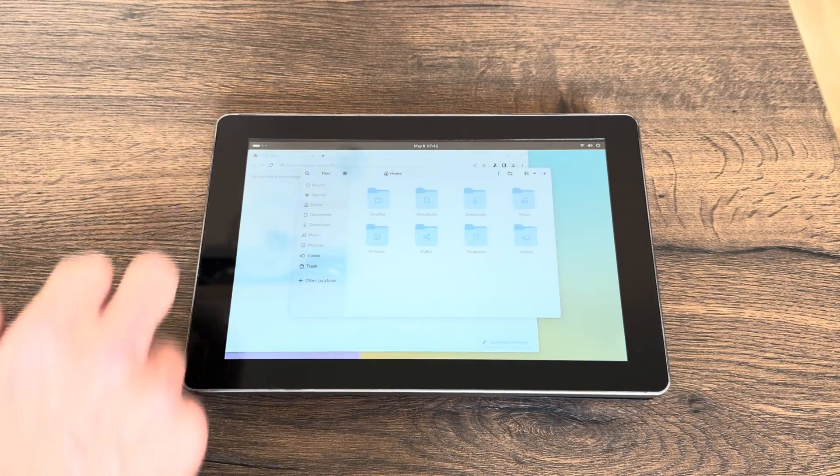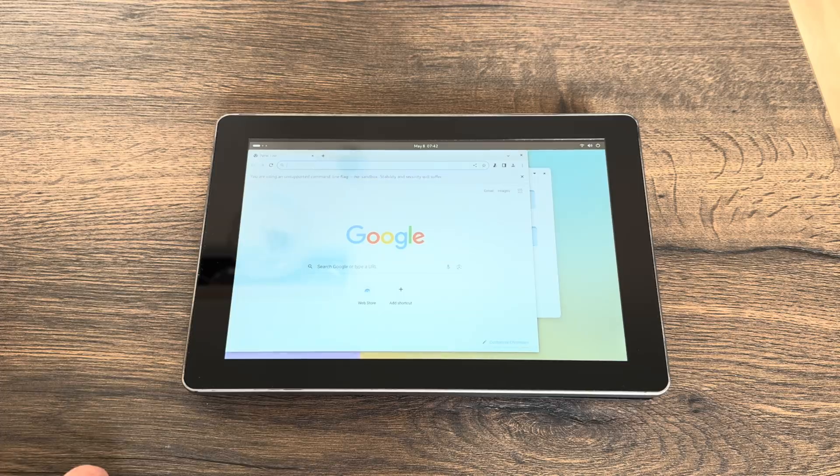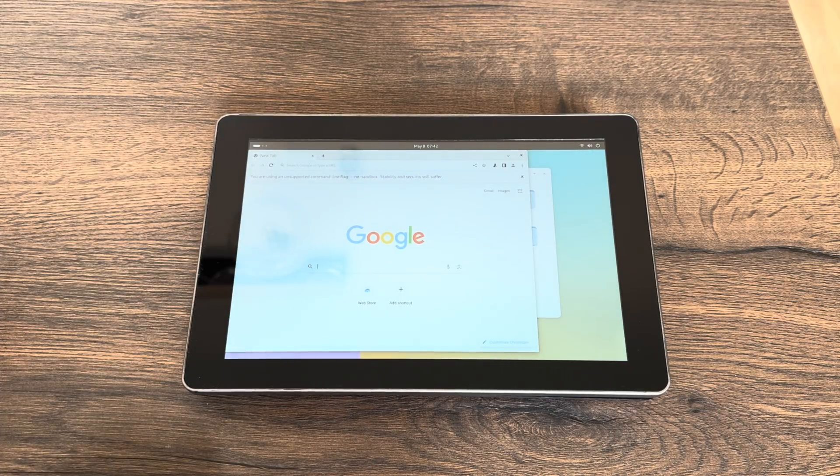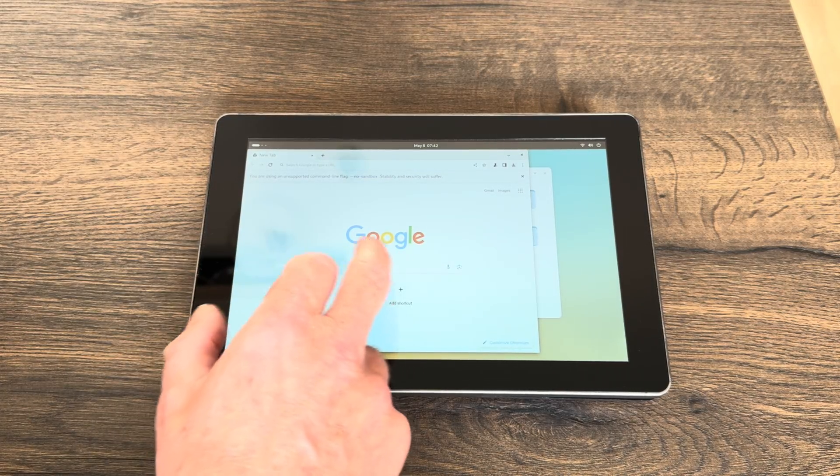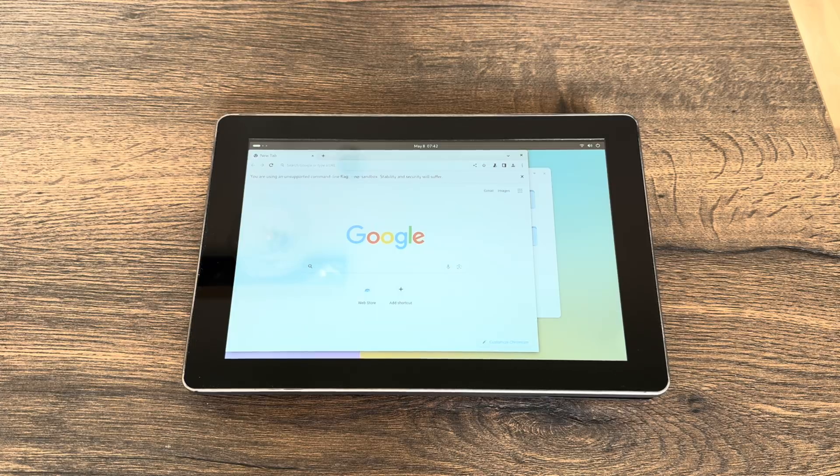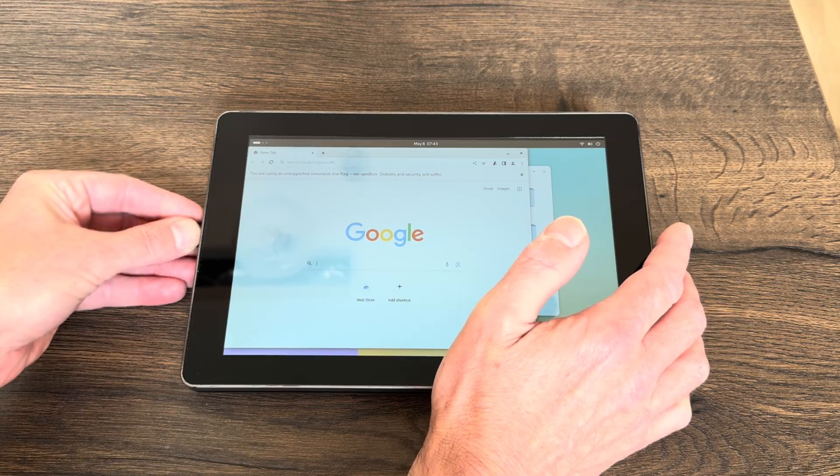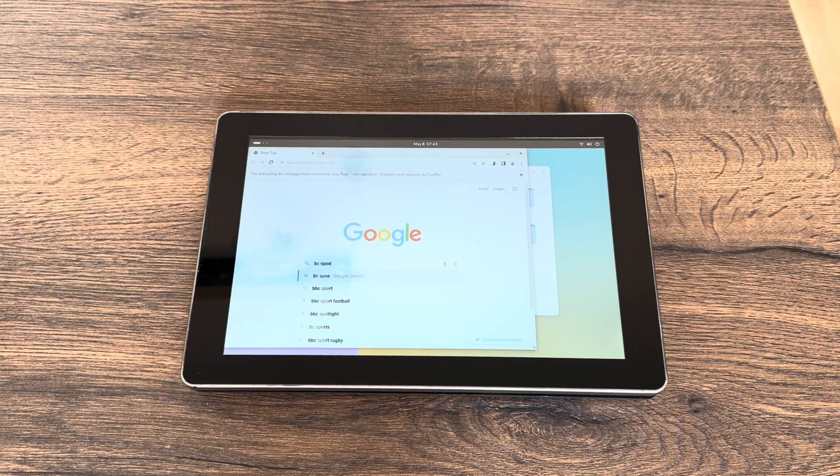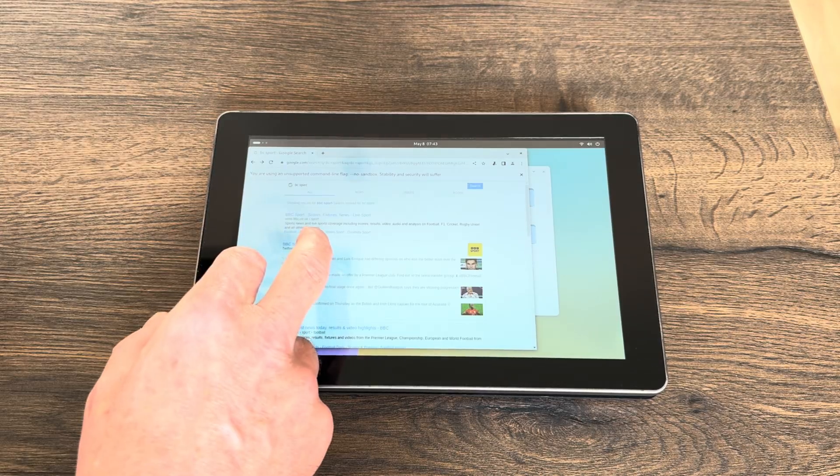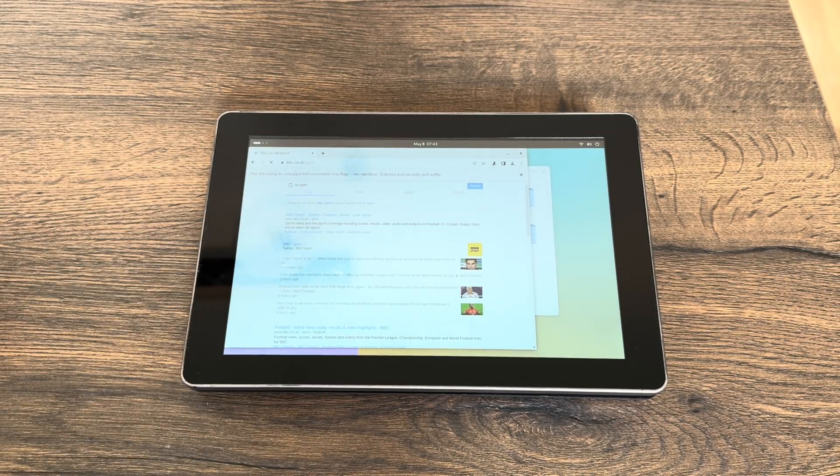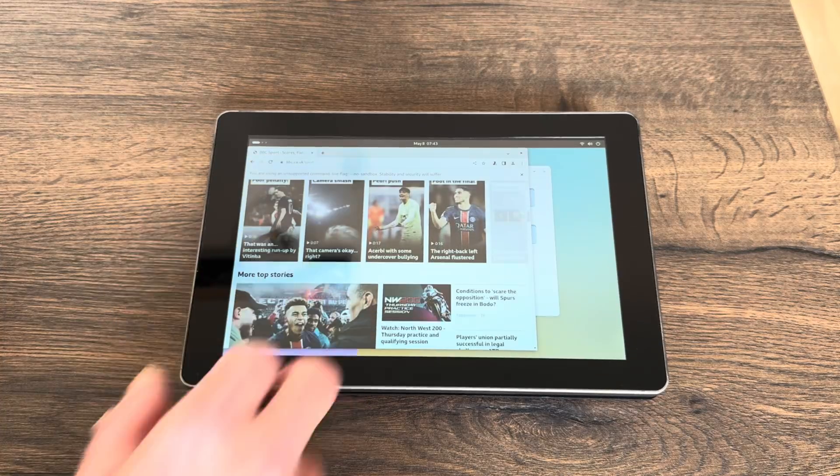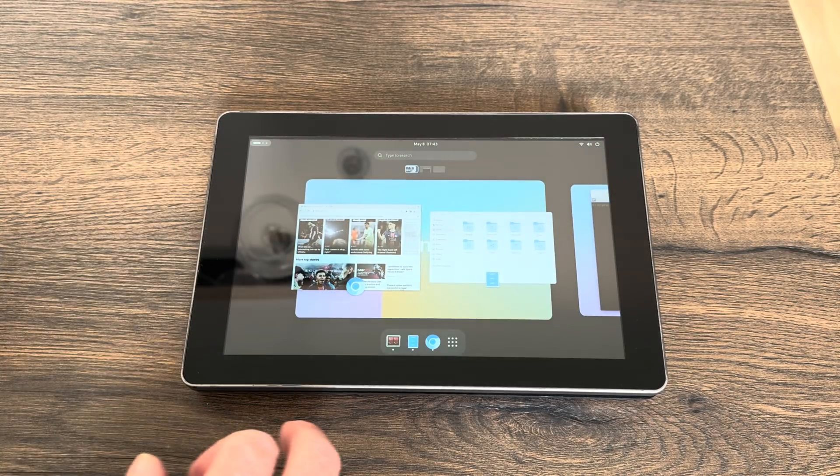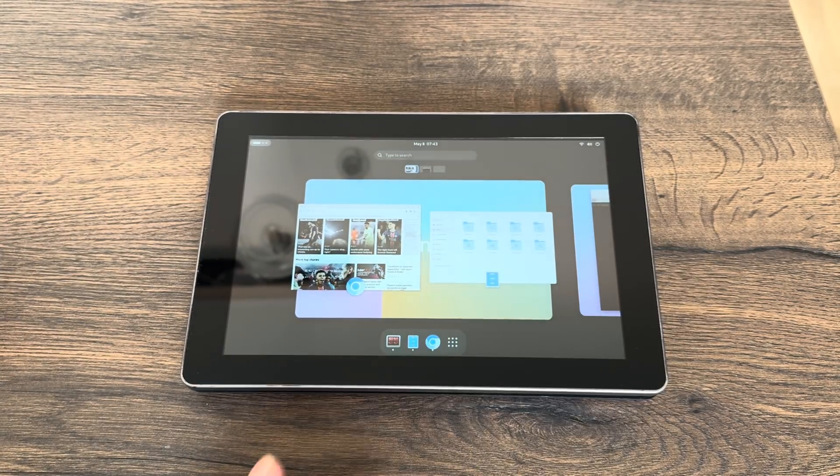Let's have a quick look at Ubuntu to show you that it's all working. We've got files, the web browser, I'm connected to Wi-Fi. The keyboard doesn't come up at the moment, so I have to plug in a mouse and keyboard, and then I can do a search for BBC Sport.